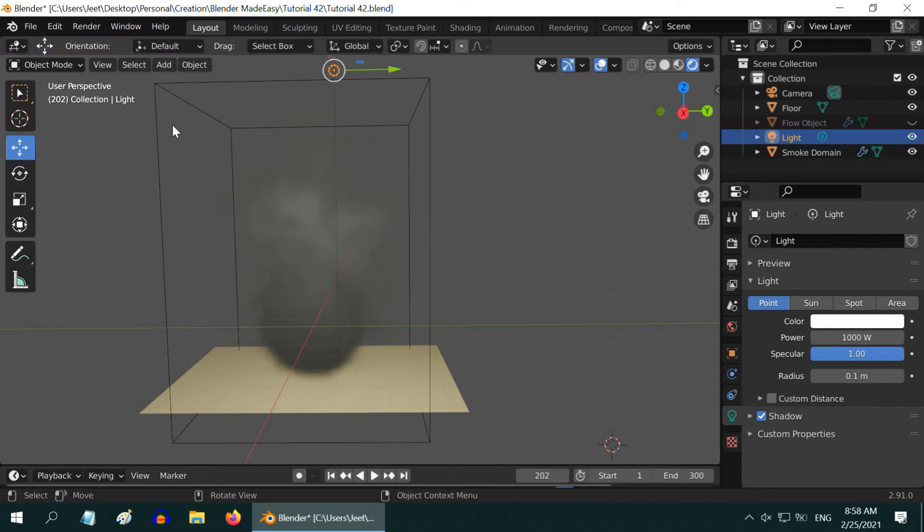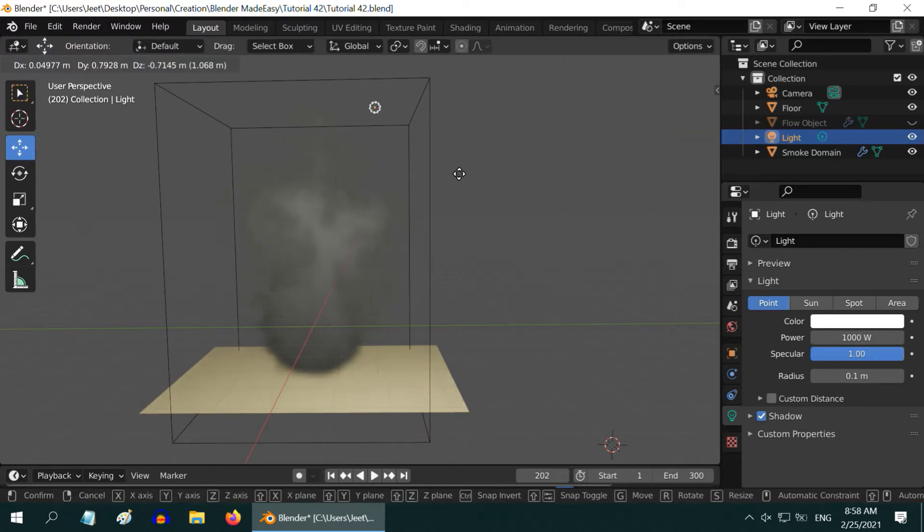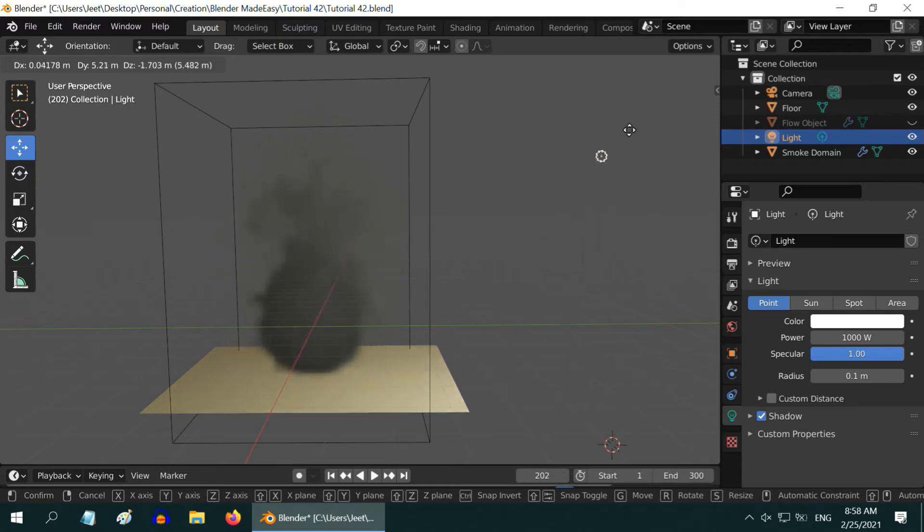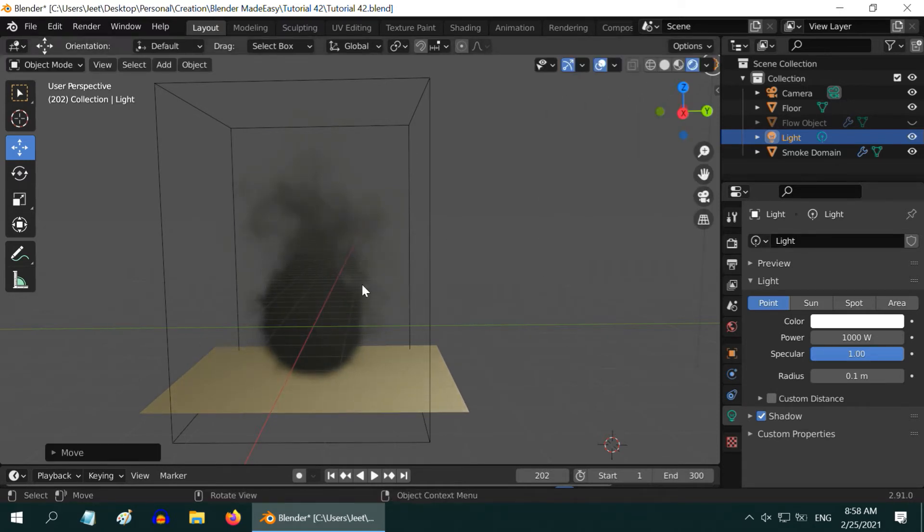Now if you change the location of this lamp, you can see how the smoke color or the contrast is changing. So we must set up an appropriate lighting first, suitable for the scene.